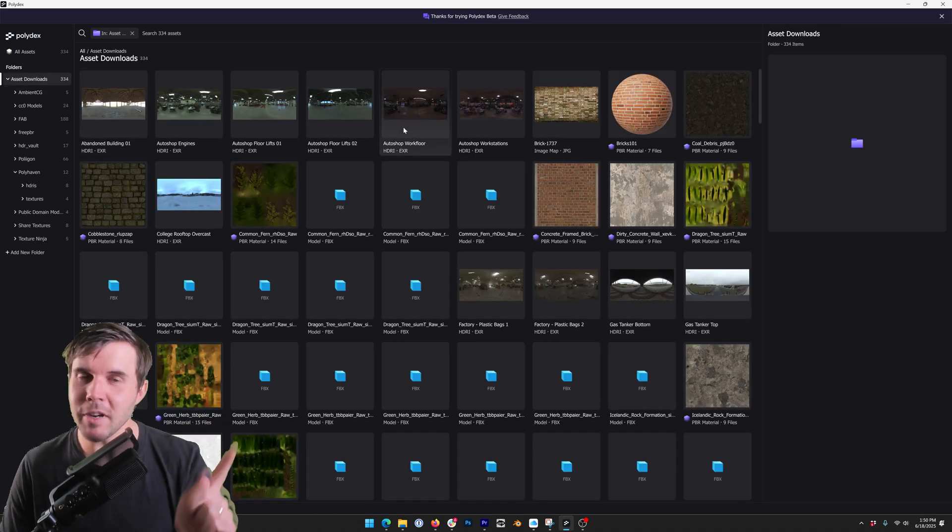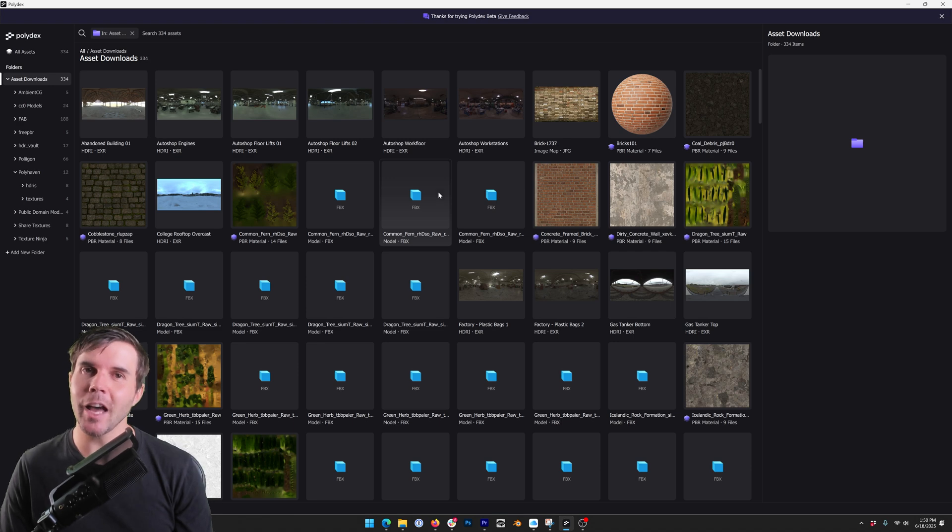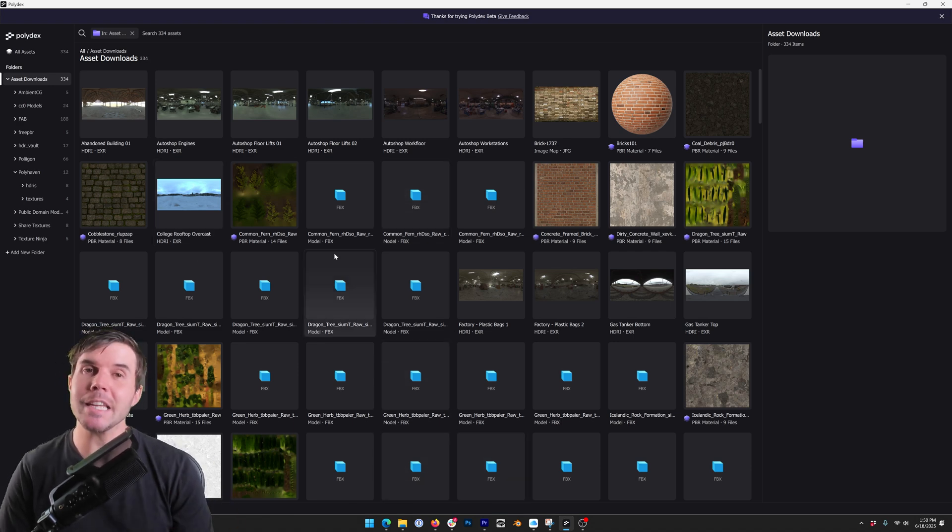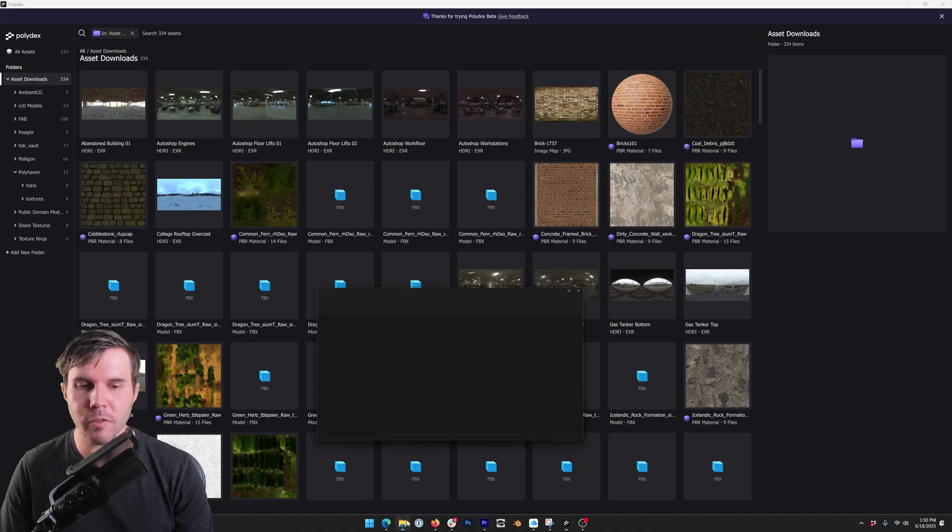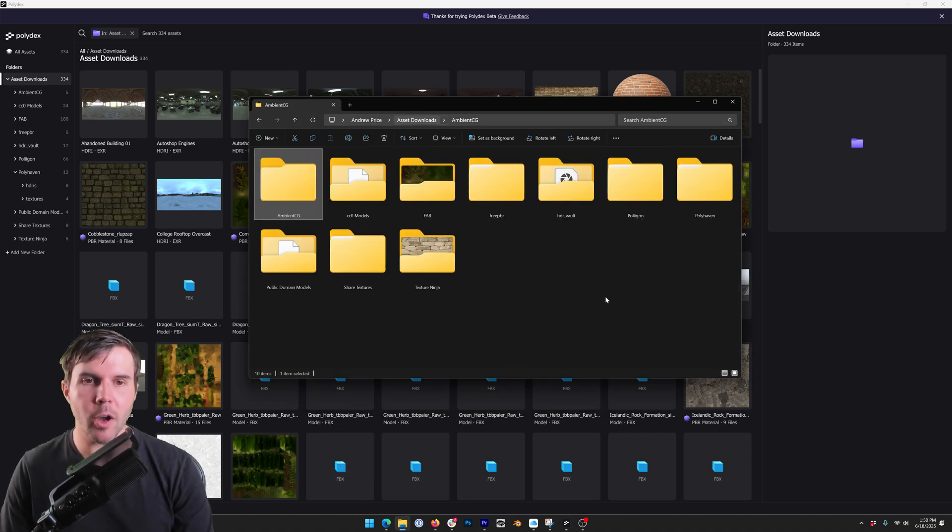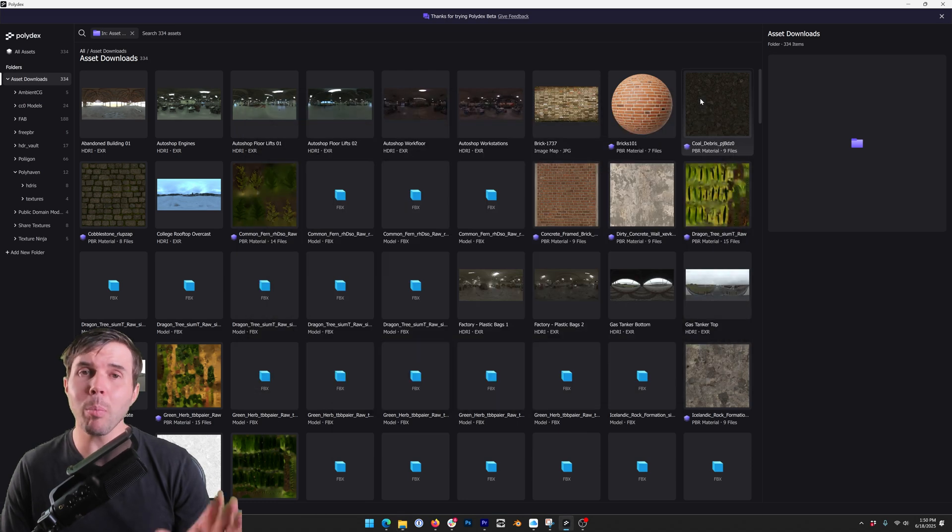We know that 3D artists are very particular about their folder structure, so you'll be pleased to know that Polydex is not changing your files or your folder structure at all. If I go back here you can see all my folders are still here exactly as they were.